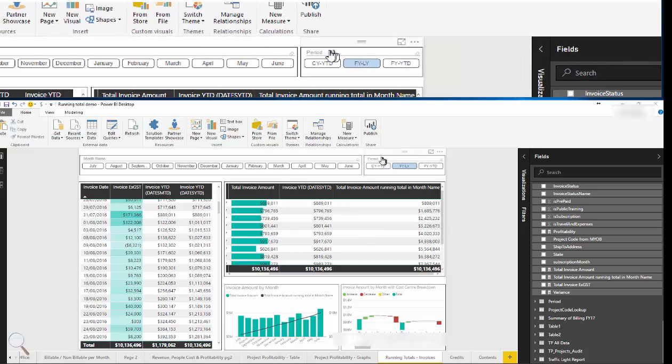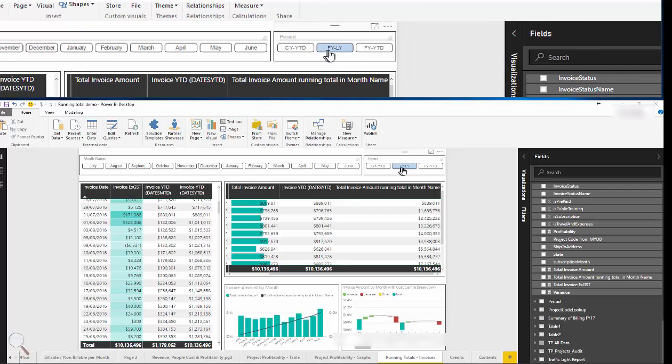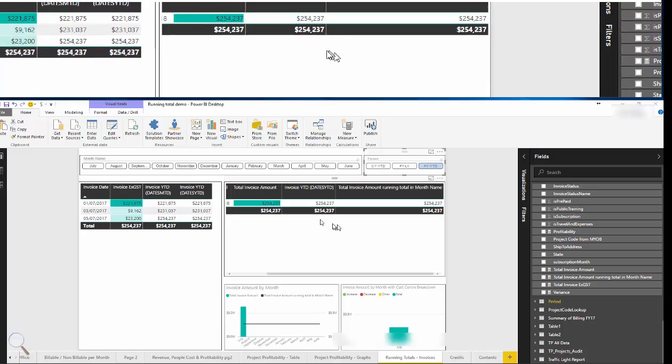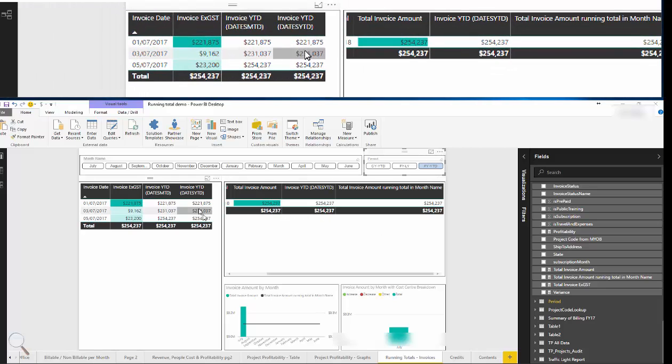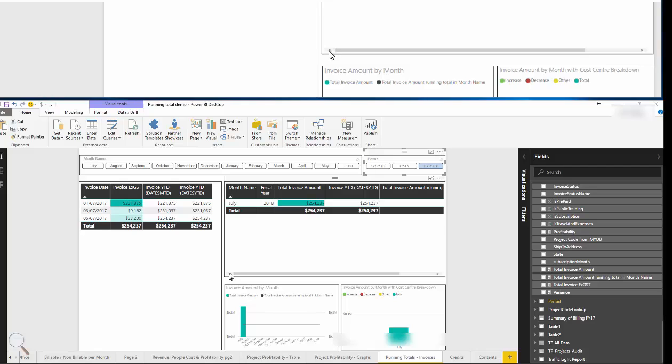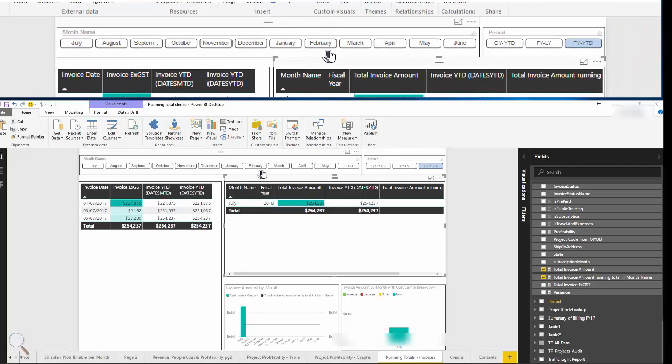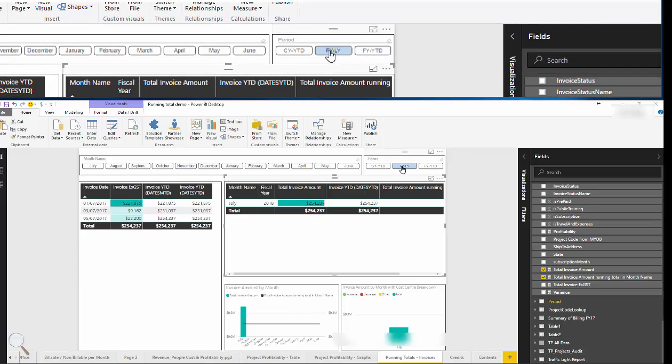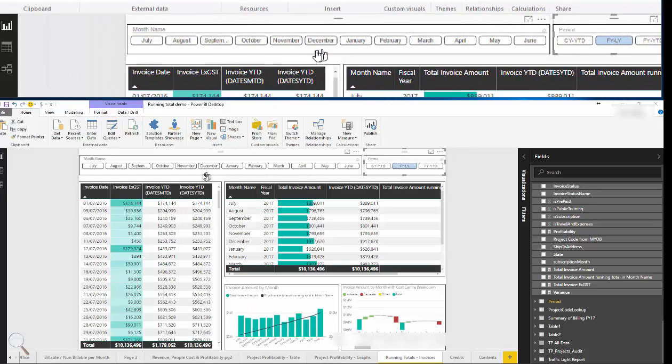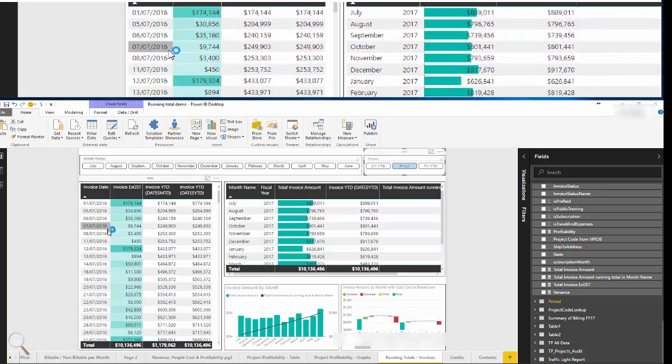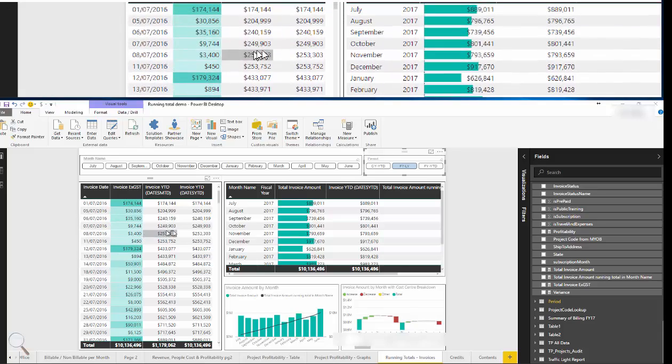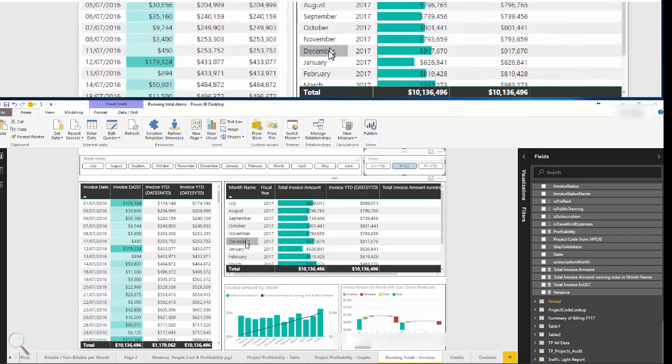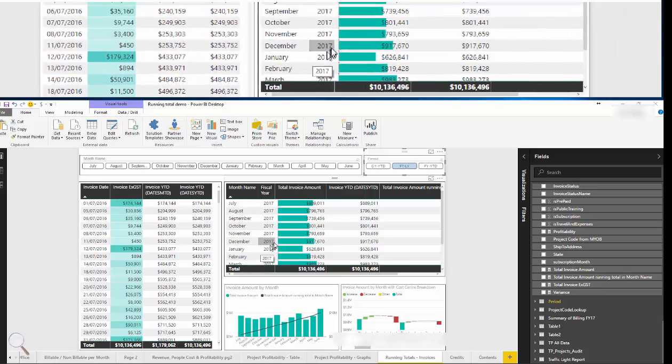Added to this model is a period table which calculates a defined period according to a date range based off of today. So if we select the defined period financial year year to date, our date range is filtered which then filters the dates of the visual. If we wanted to select a different defined period such as financial year last year, the date range gets readjusted and our invoice dates and month names are adjusted accordingly.